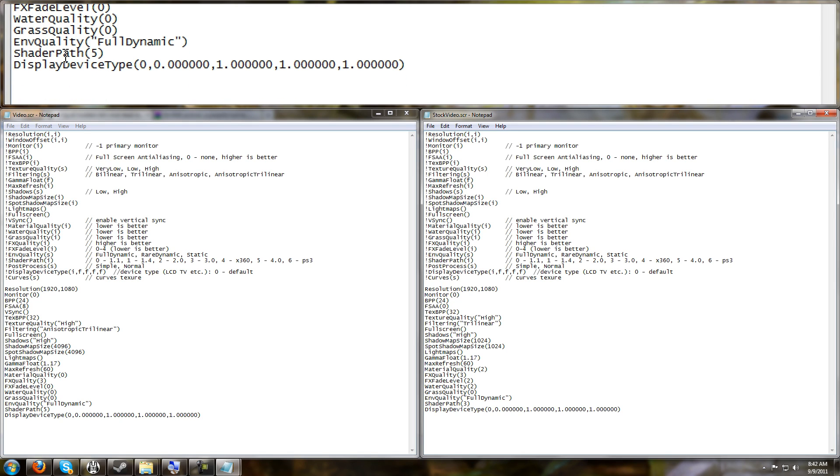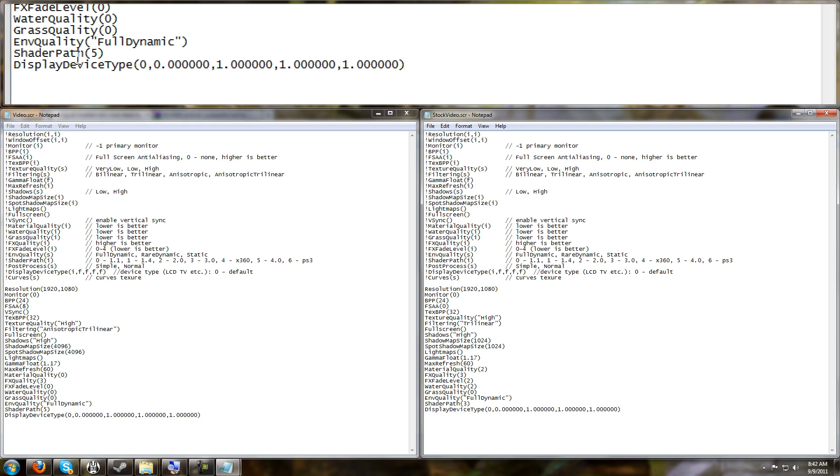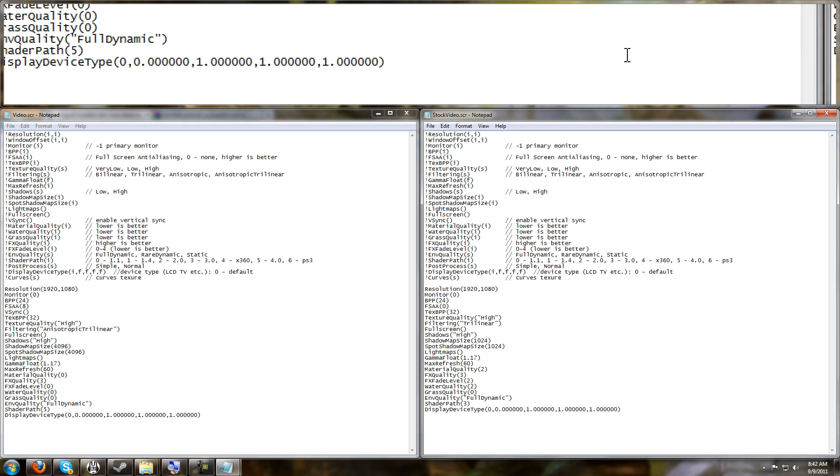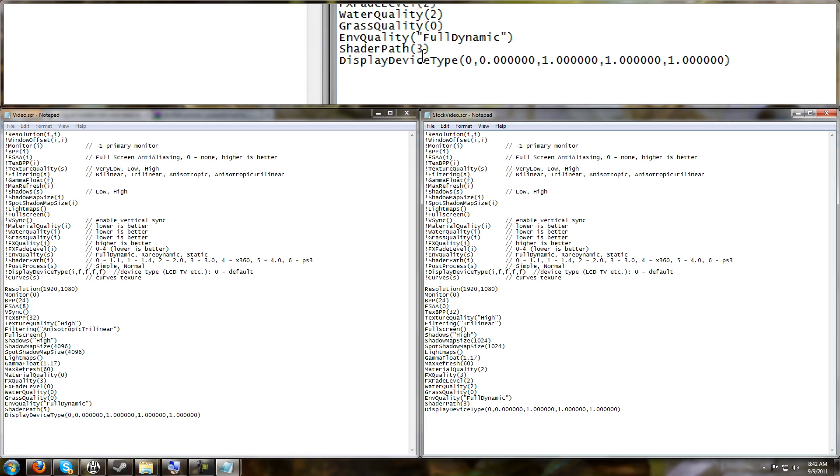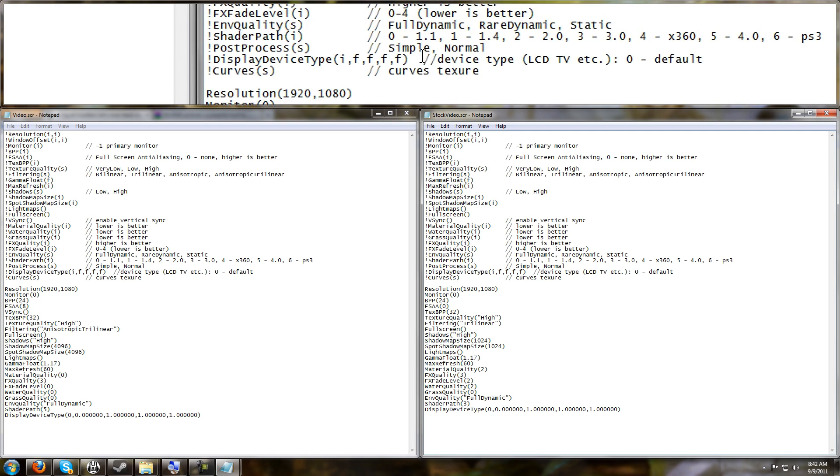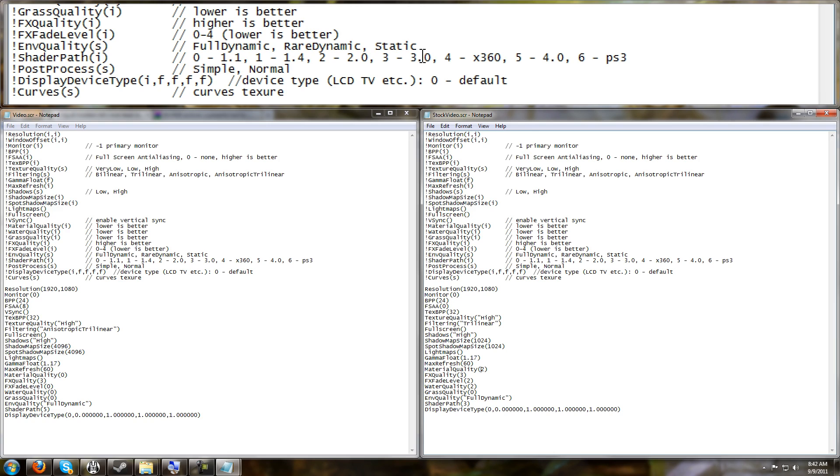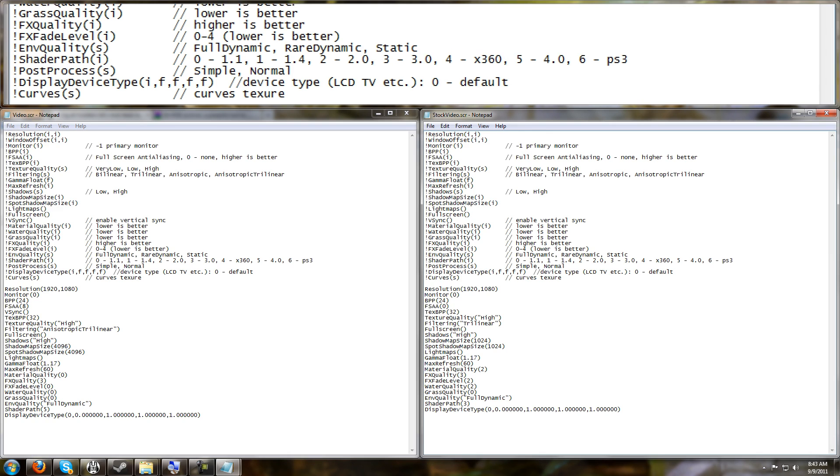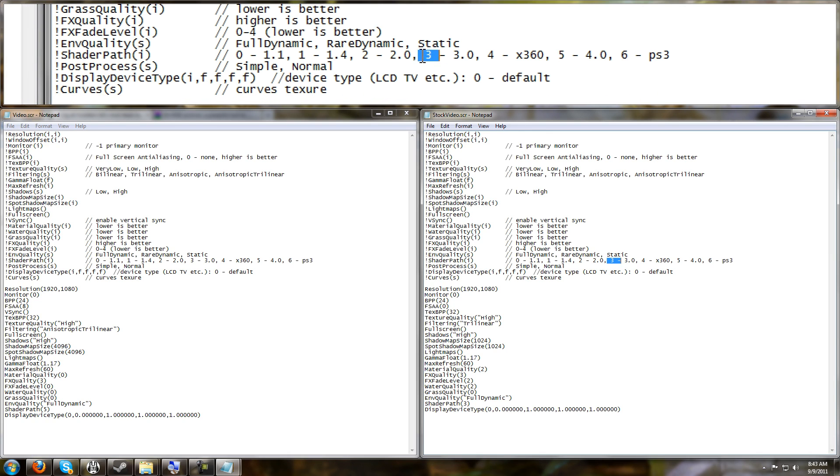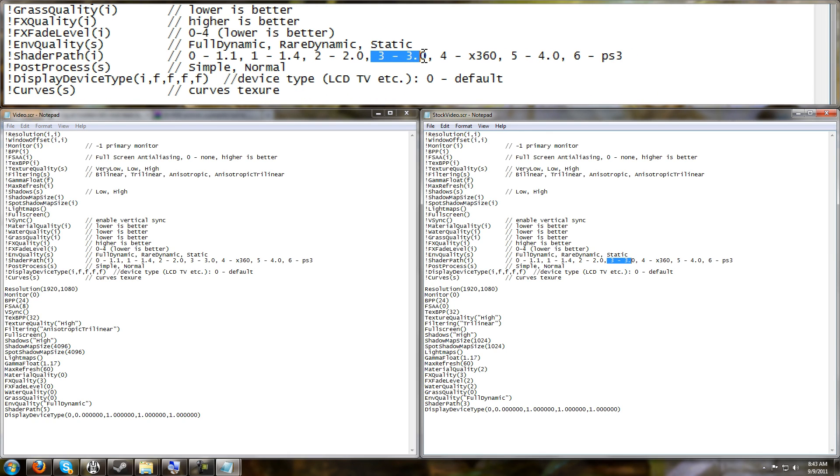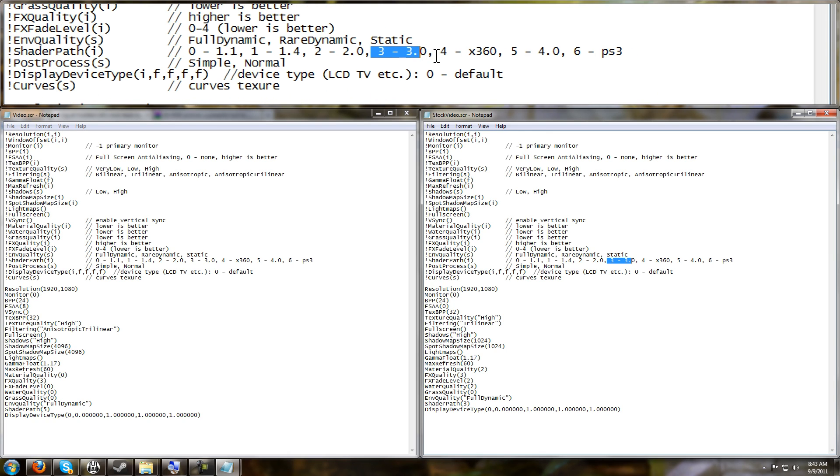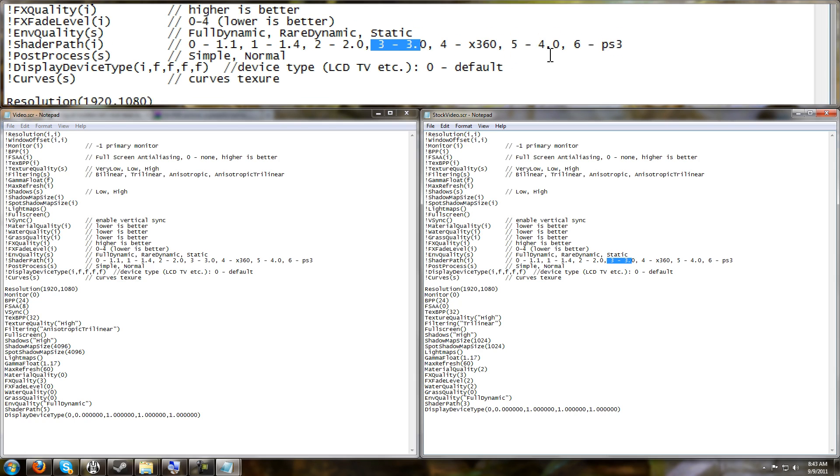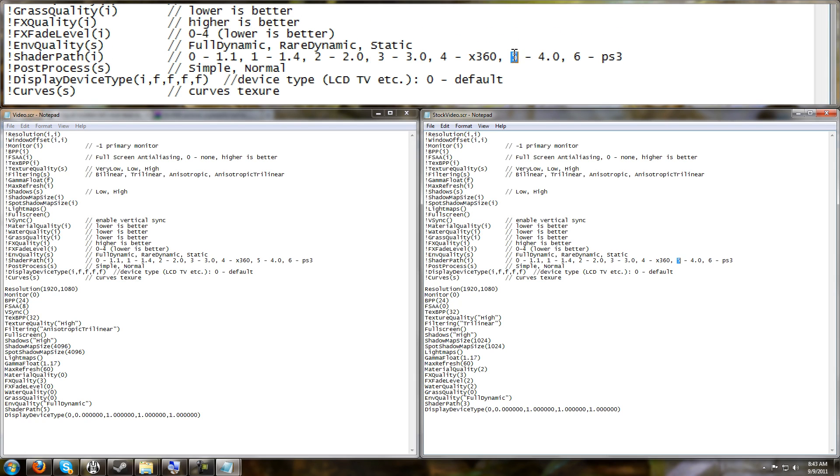And then the last tweak here is the Shader Path. The game gave us 3. Looking at the cheat sheet, it says 3 is equal to 3.0. If you're familiar with video game graphics card terms, Shader Model 3.0, Shader Model 4.0, those are what we're looking at here. The game gives you Shader Model 3.0 by default.